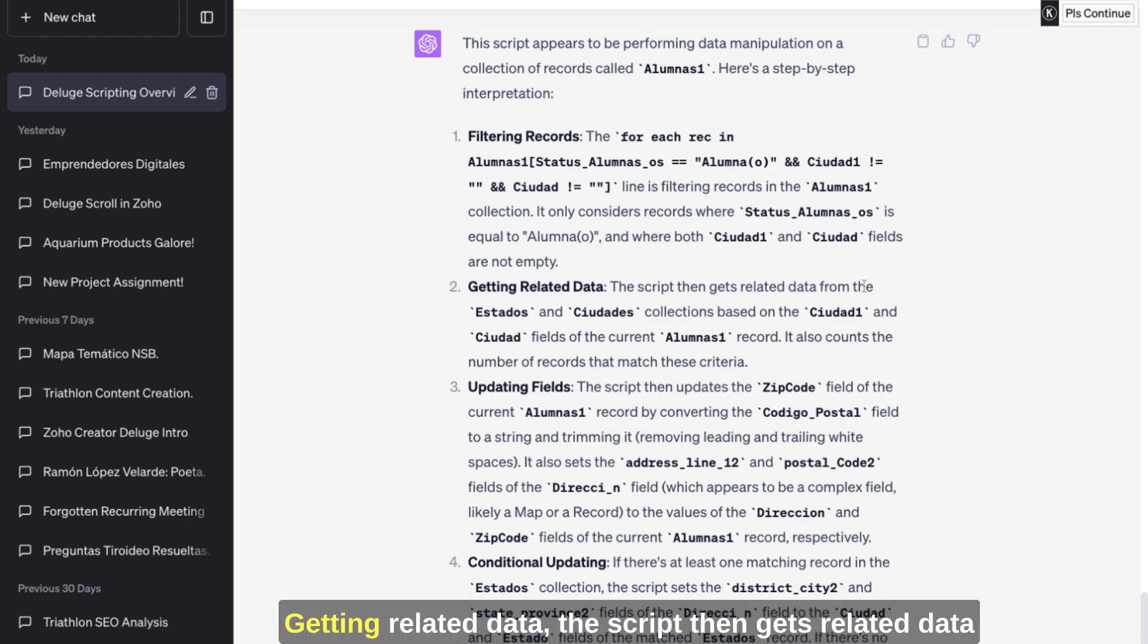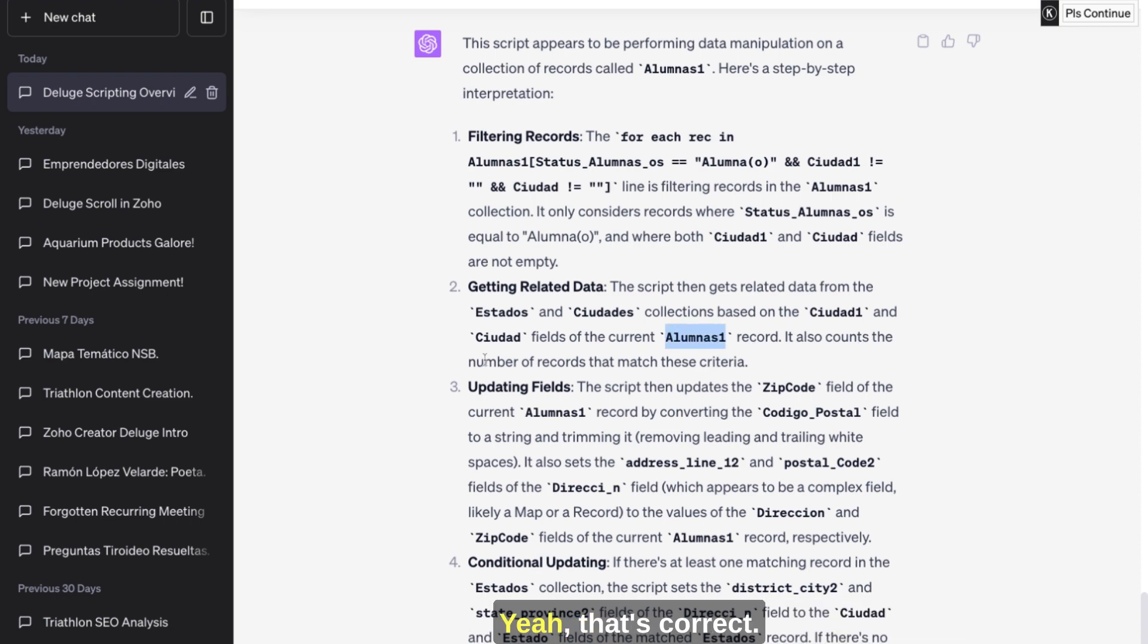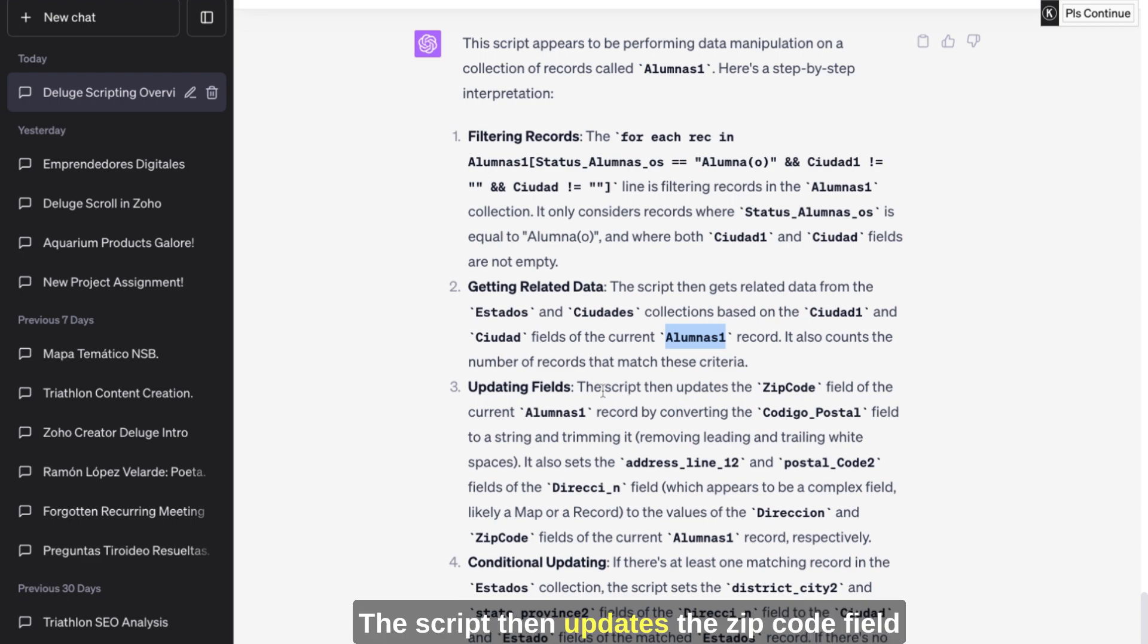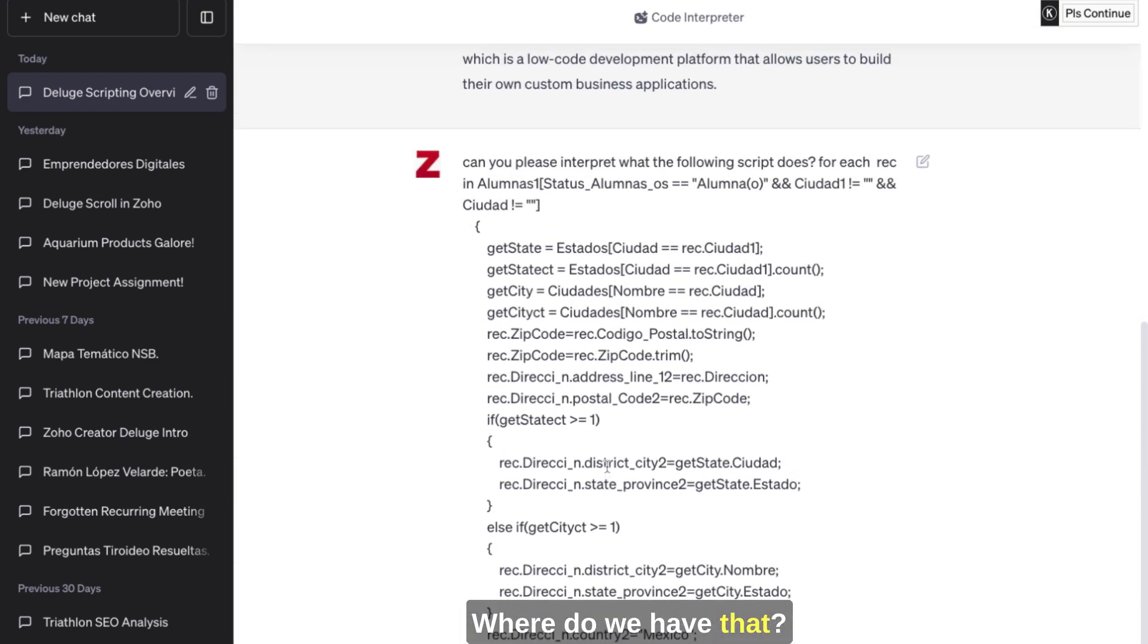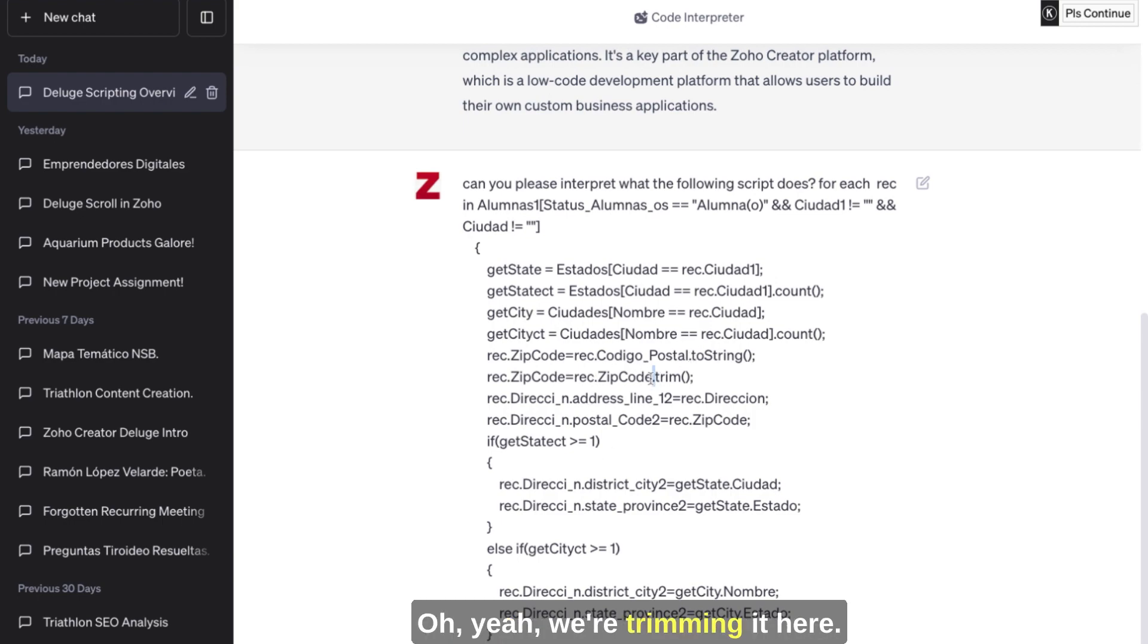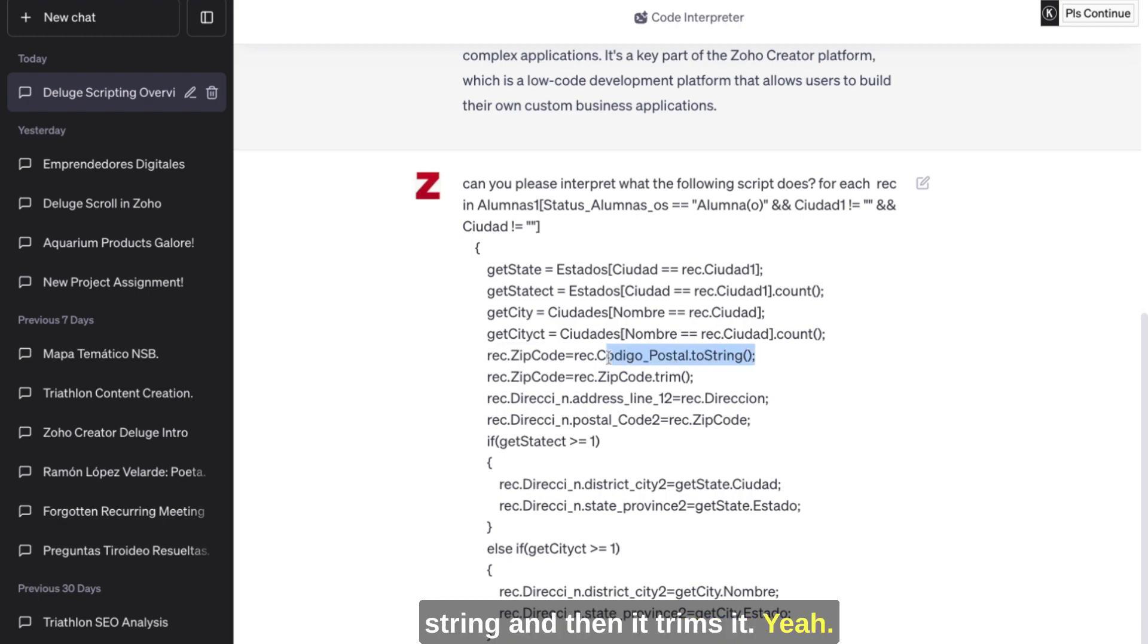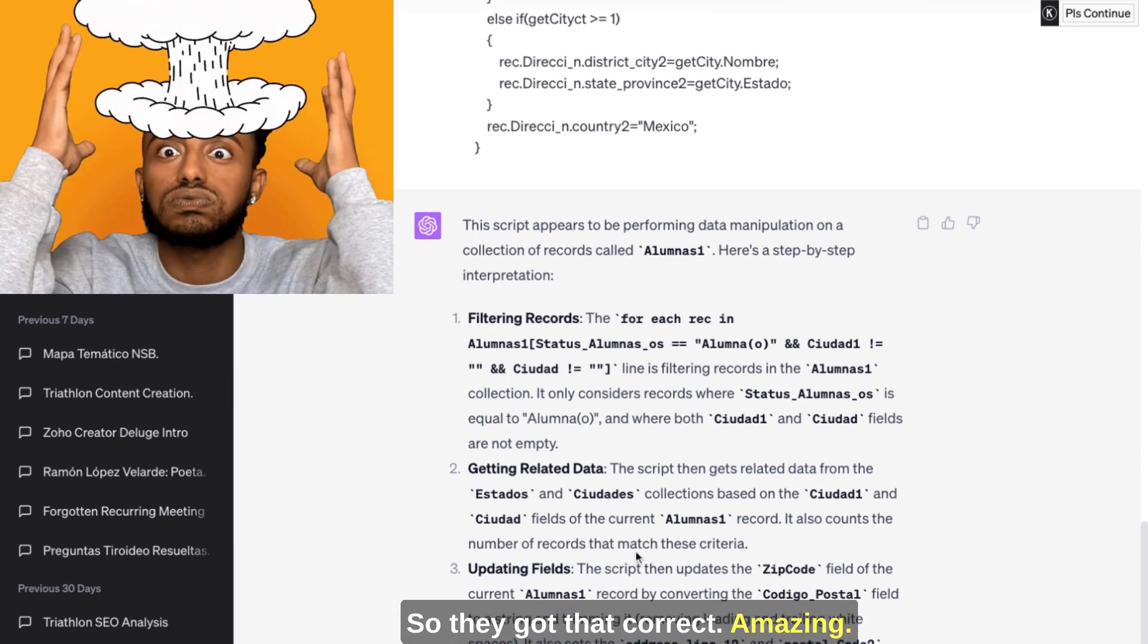Getting related data - the script then gets related data from the states and the cities collections based on the city that is currently on the Alumnas database. Yeah, that's correct. And then it updates the fields. The script then updates the zip code field of the current record by converting the code field to a string and trimming it, removing leading and trailing white spaces. Where do we have that? Let's see with the zip code. Oh yeah, we're trimming it here. So the zip code, it converts to string and then it trims it. Yeah, so they got that correct. Amazing.